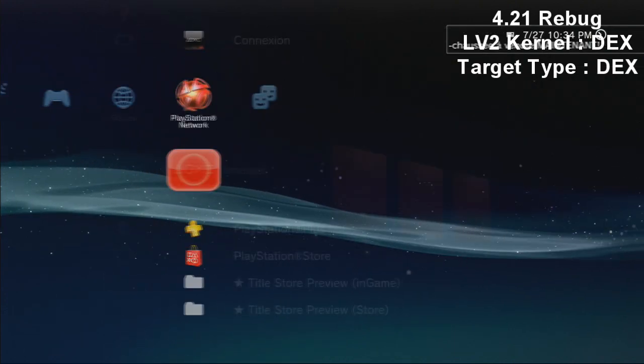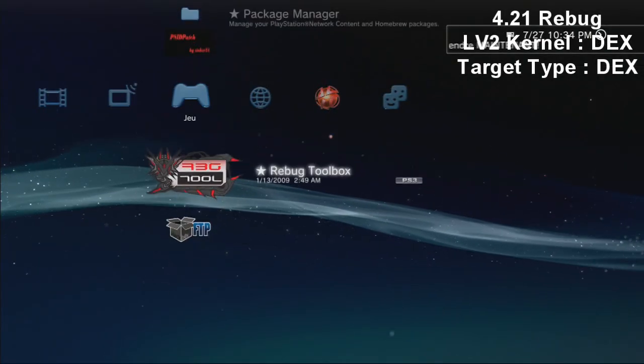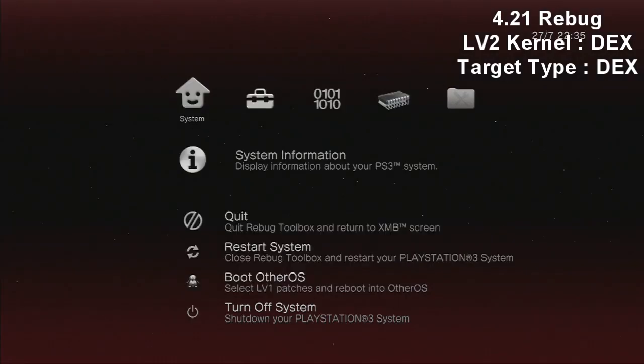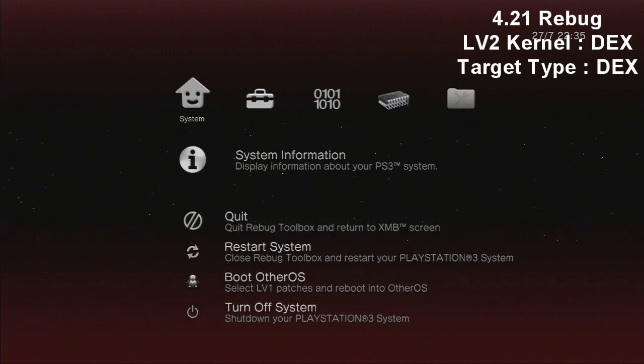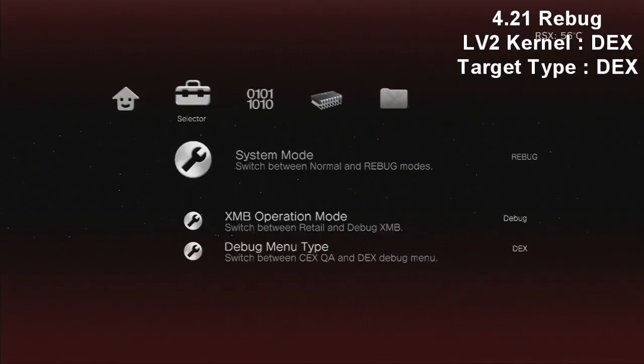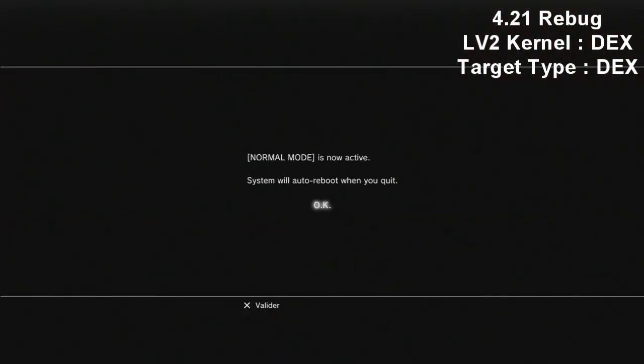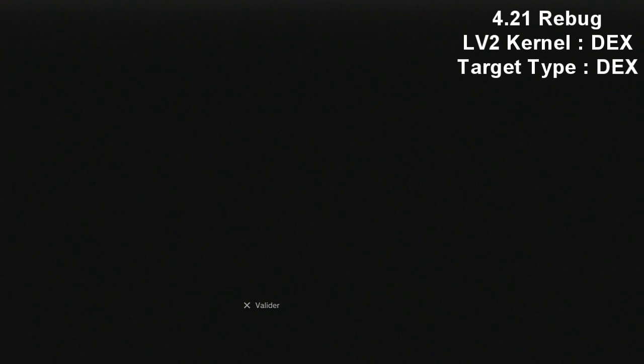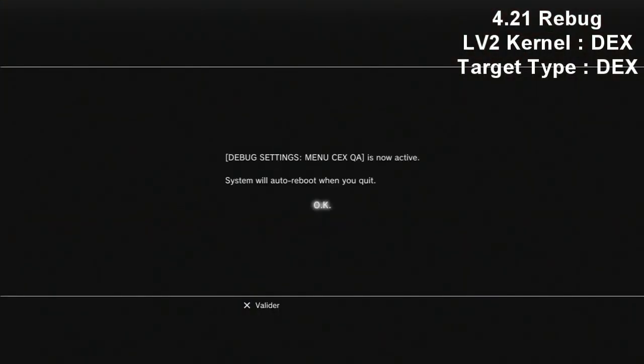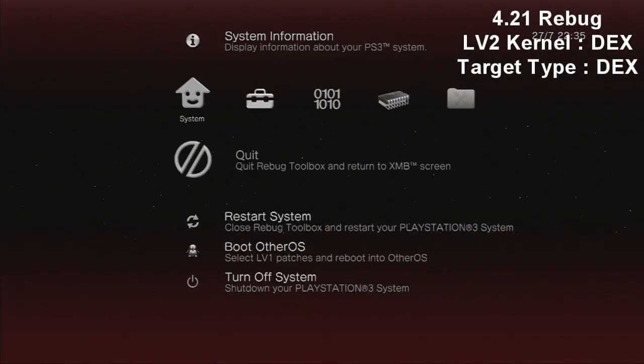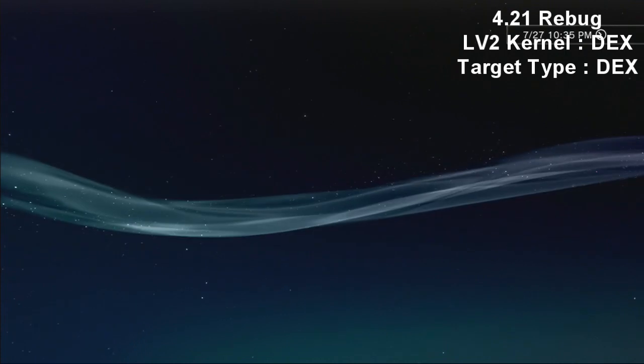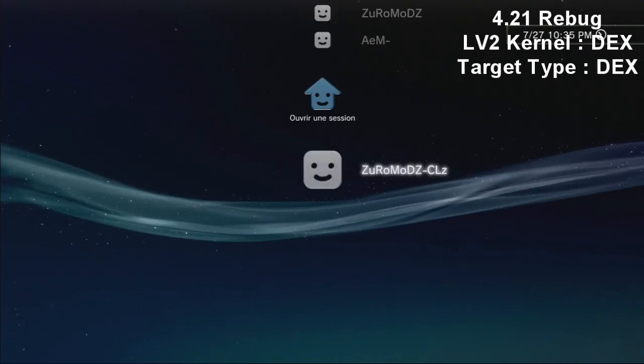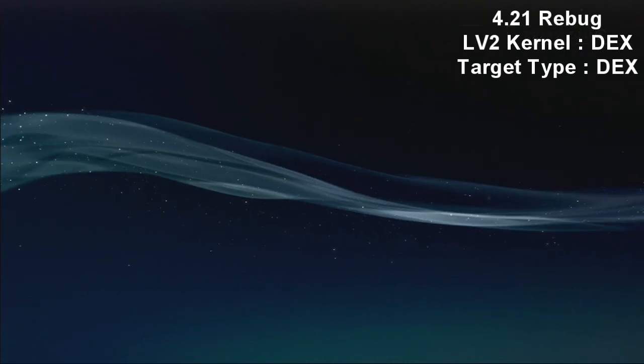First on your 4.21 rebug you're going to go in your rebug toolbox and I'm just going to show you the system information because that's very important. We need to change the LV2 Kernel and the target type to CEX. Right now I'm on DEX Romot, so first you need to change the system mode to normal and the debug menu type to CEX key A. After that, just quit the rebug toolbox and your system is going to restart.